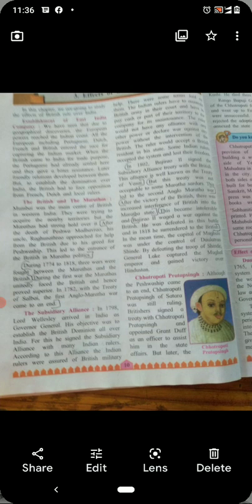The other Maratha chiefs were against this subsidiary alliance because they did not want to lose their freedom. This is why the 2nd Anglo-Maratha War took place.